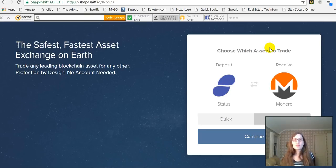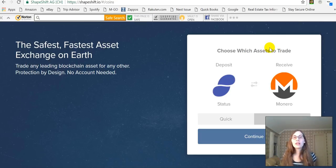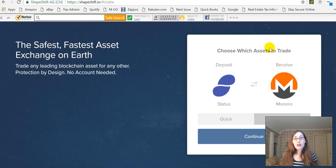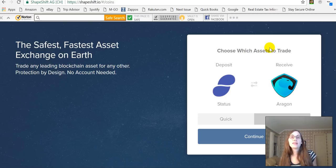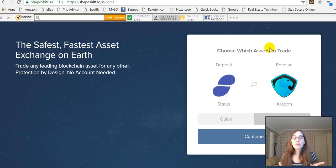Hi everyone, it's Beth. Tonight I need some Ethereum. Earlier today I bought some Ethereum on Coinbase, and tonight I wanted to show you guys how to use ShapeShift.